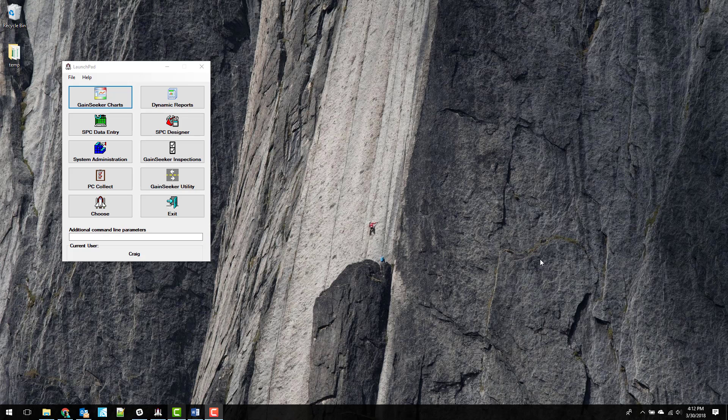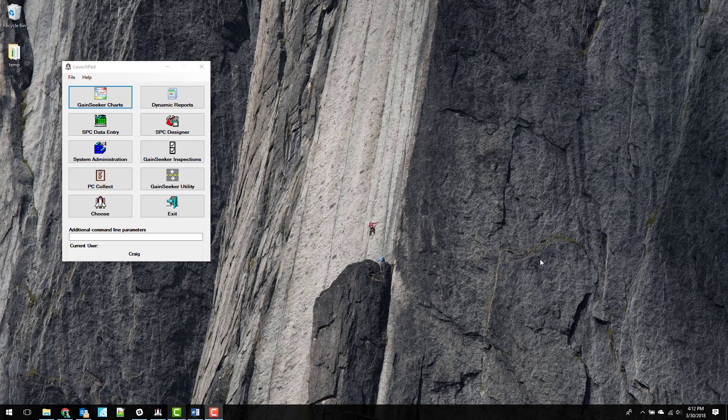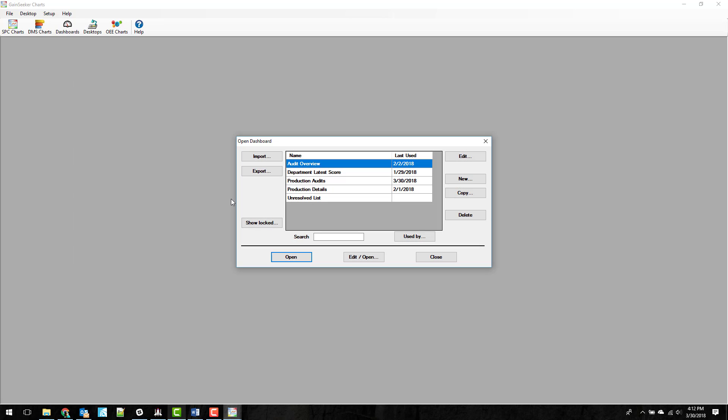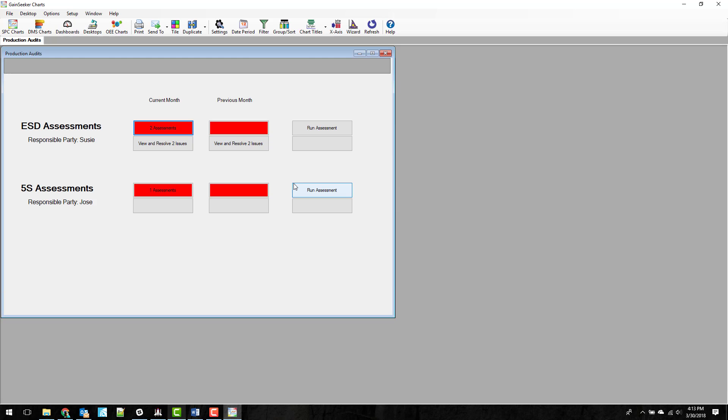Welcome to the Gainseeker Platform Library video series. Today we're going to look at a few of the features of the dashboard for the Audit and Compliance Kit. I'm going to go ahead and open up Gainseeker Charts, open up Dashboards and go into the Production Audits.